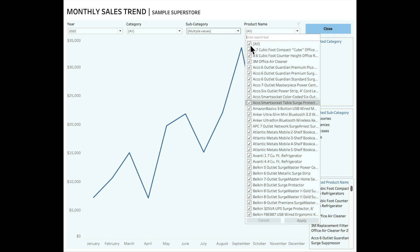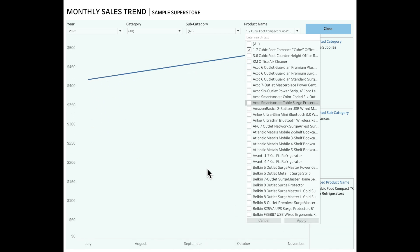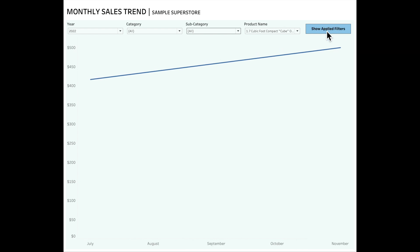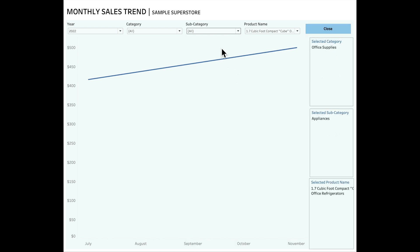The same happens when you select only one product name — your filter options would change, showing the subcategory and category associated with that product. The option I am providing here, through which the user can see applied filters, is through the show/hide button feature in Tableau. The key thing I wanted to focus on today is how you can see which filter options are selected when you choose a particular filter.